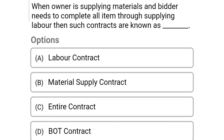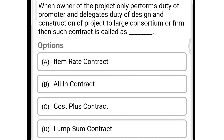So next question: when the owner is supplying material and the bidder needs to complete all items by supplying labor, then such a contract is known as — option A labor contract, option B material supply contract, option C entire contract, option D BOT contract. So the correct answer is option A labor contract.